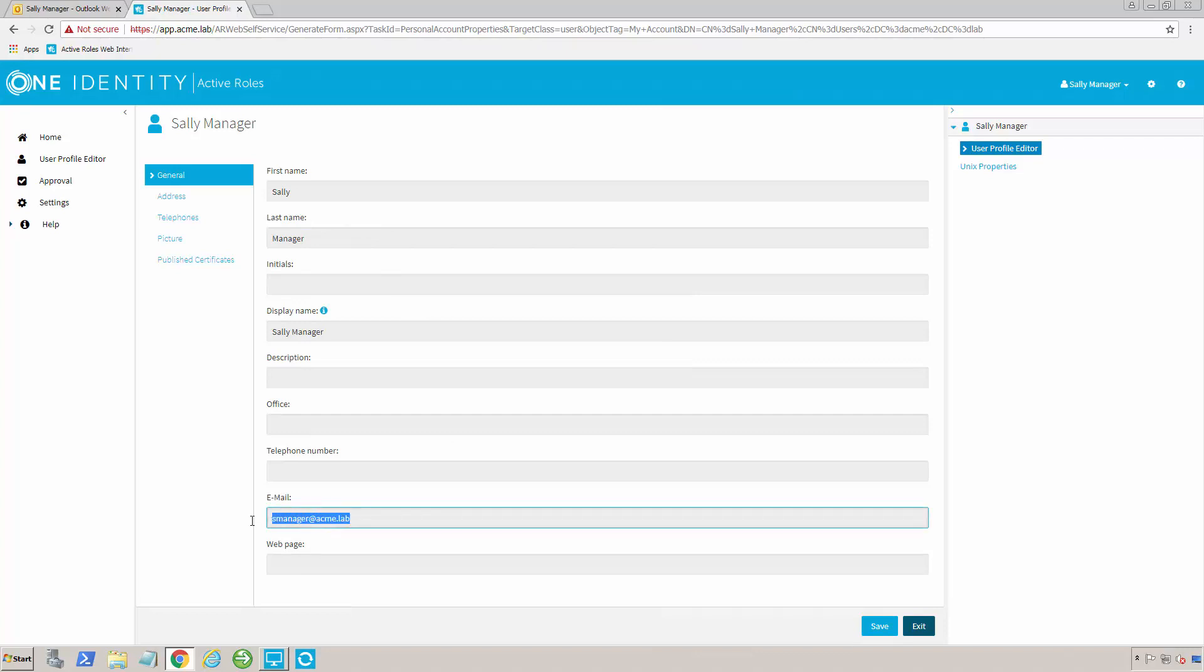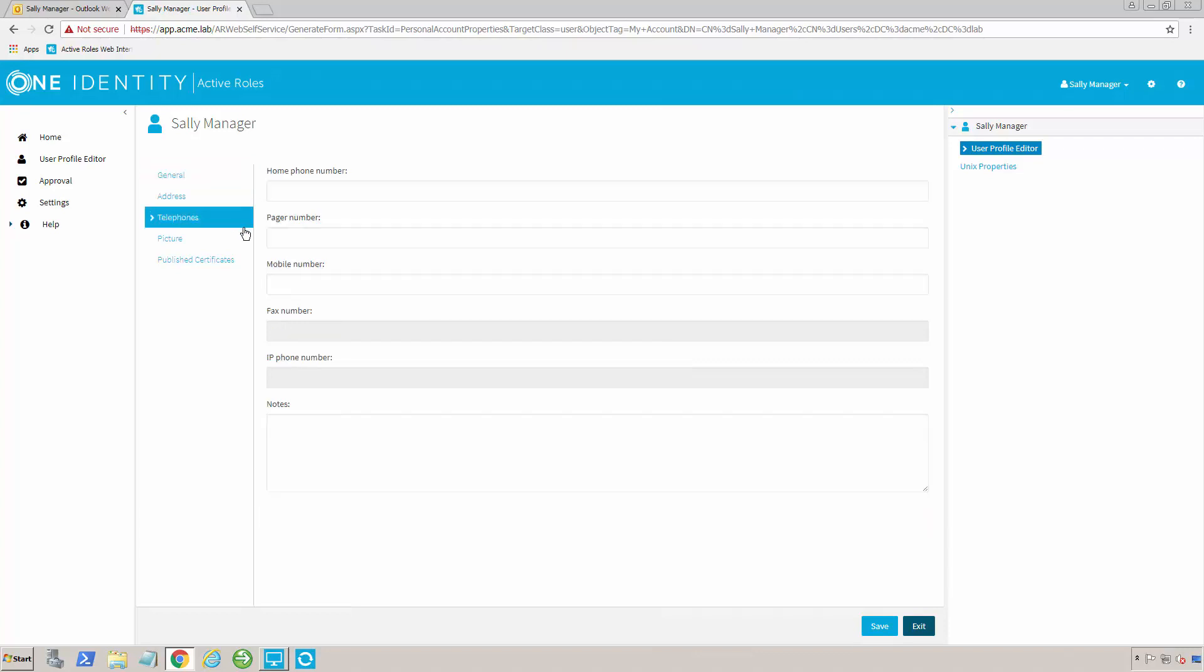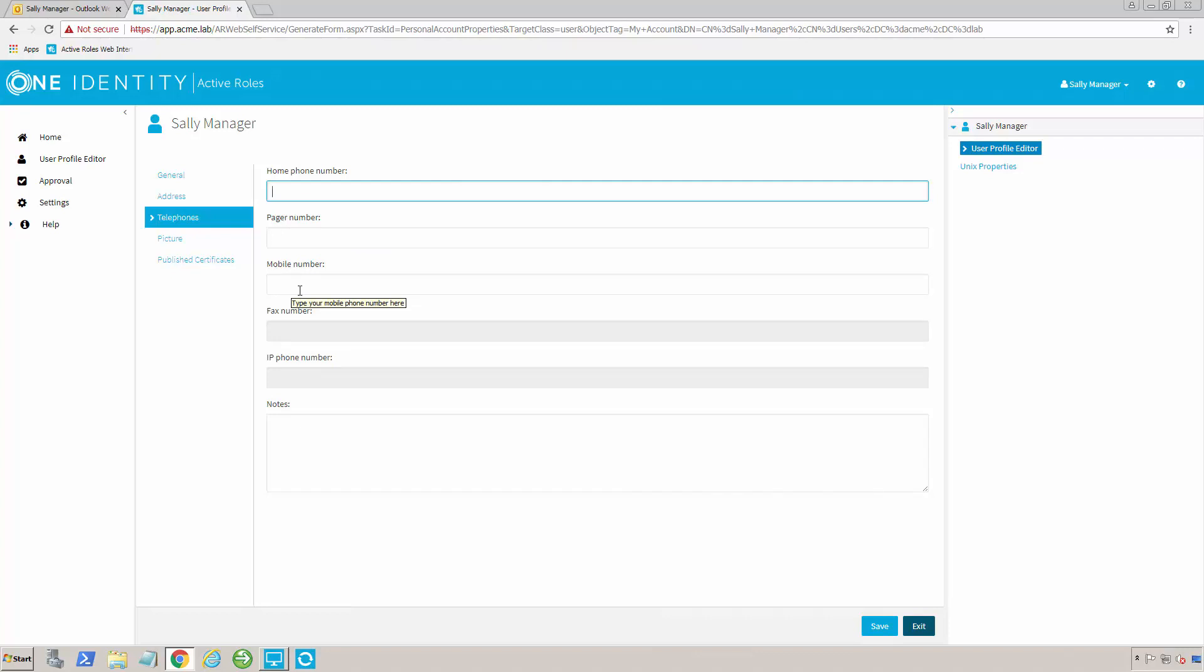Everything here is grayed out. I can't make any changes to it. But if I go over here, I can change a few things. I've told it to allow me to change the home phone number, the pager number, and the mobile number, and I also have a policy in here that requires that they be in the correct format.